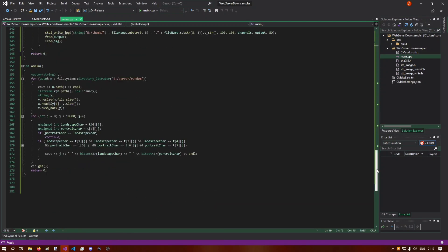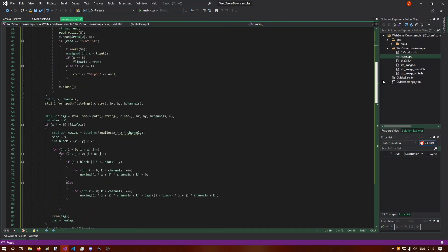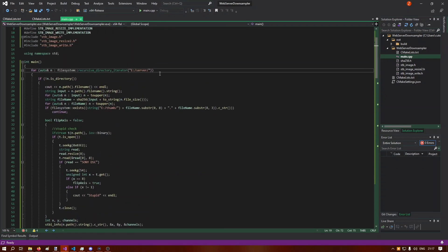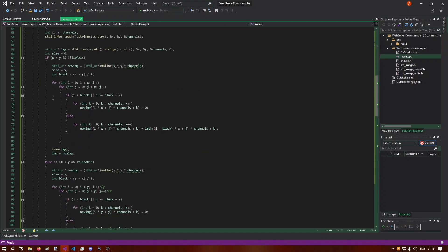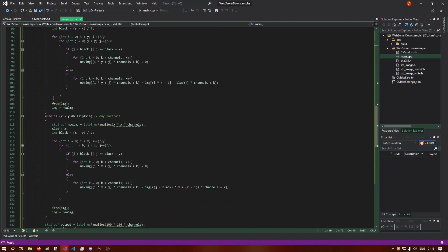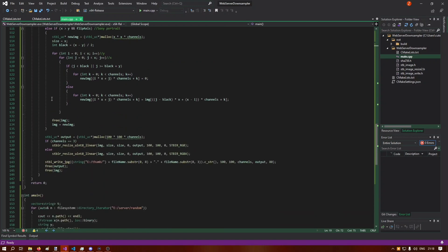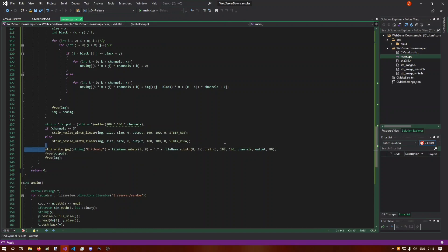The way this works is it goes through all of the files, gets the file name, combines that with the file size, uses that as a string, hashes it, and that becomes the thumbnail's file name. Then it loads the image, adds black borders if the image is not a 1:1 aspect ratio, downsamples it, and saves it to disk.